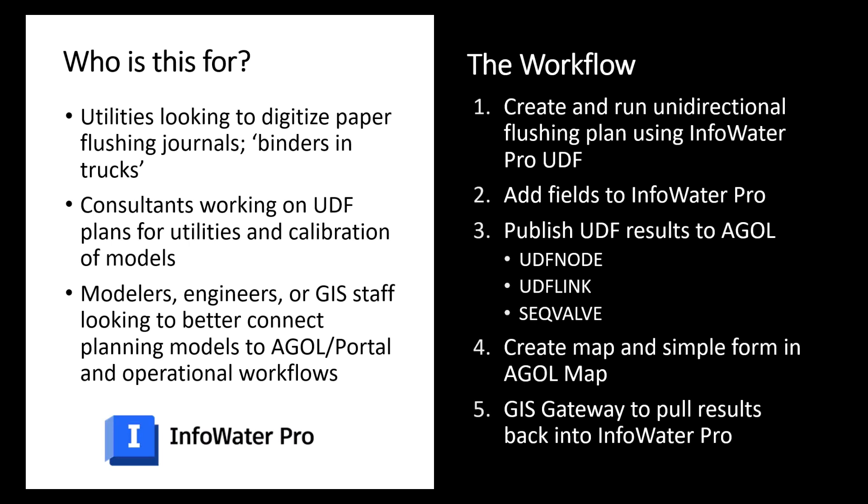And the workflow we're going to go through is shown there on the right. It's essentially five steps. The first one we're more or less assuming has been complete and this is creating the unidirectional flushing plans using InfoWater Pro's UDF tool to create those sequences in a very efficient way.